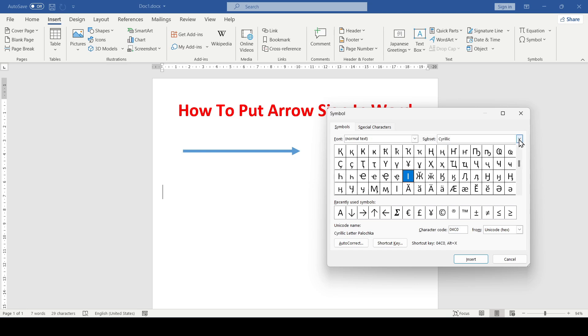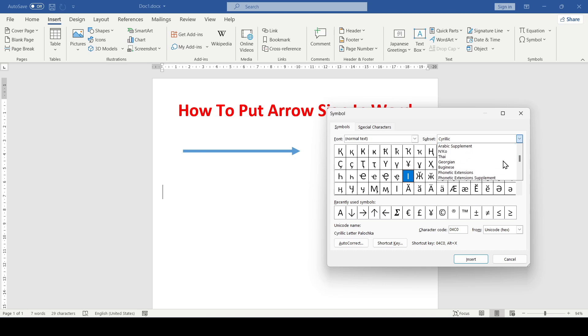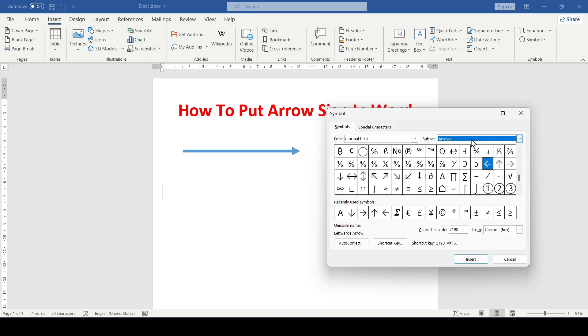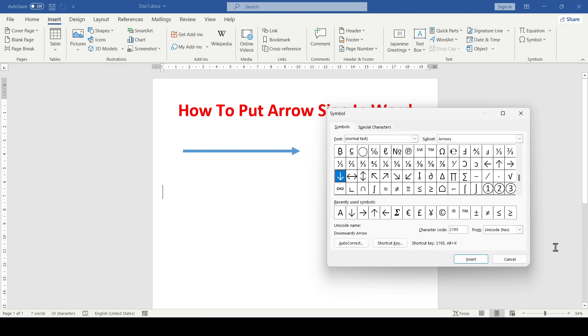To do this quickly, select the Arrows option in the Subset field and all possible arrows will appear in the window. All that remains is to select the one you need.